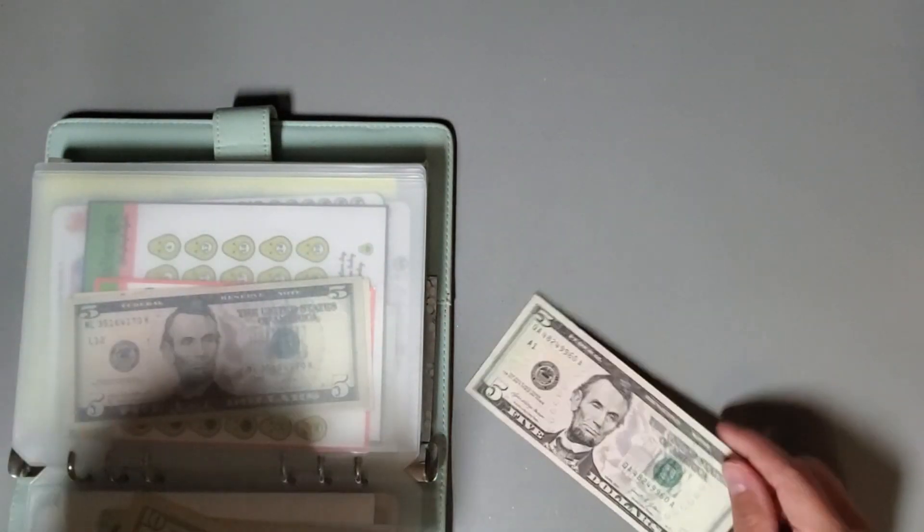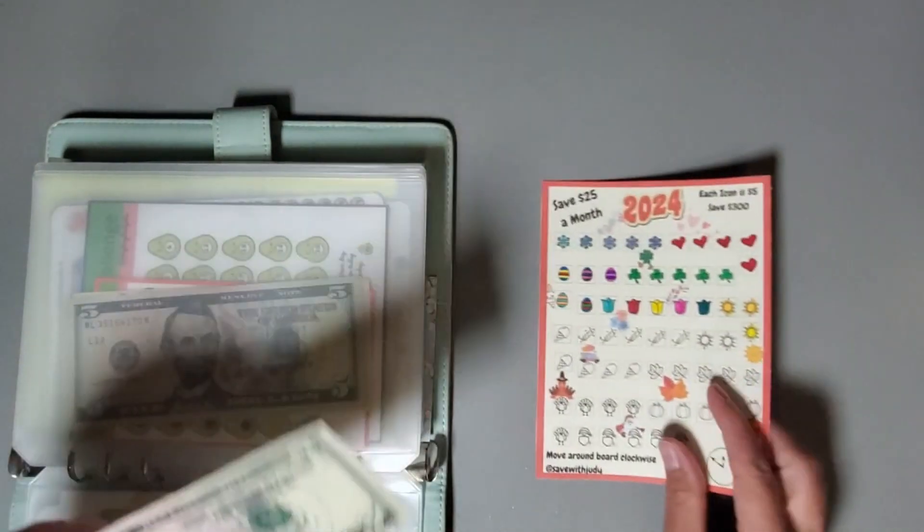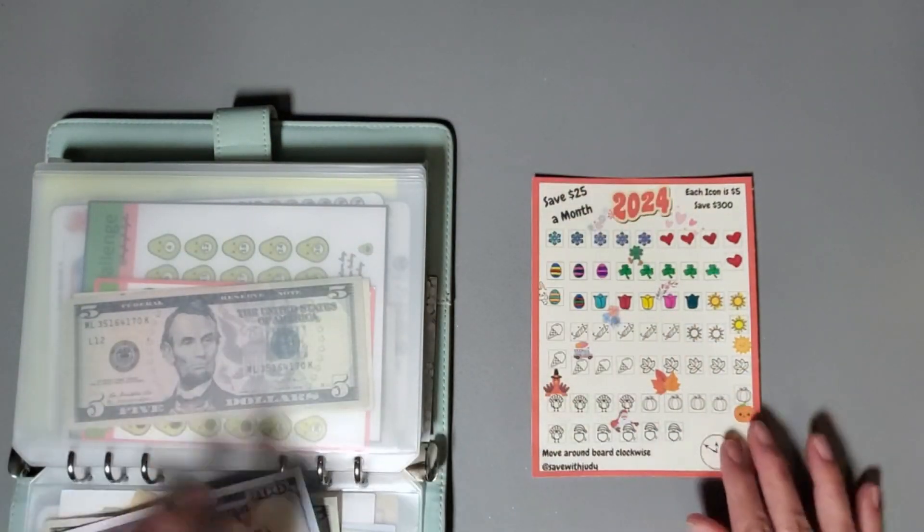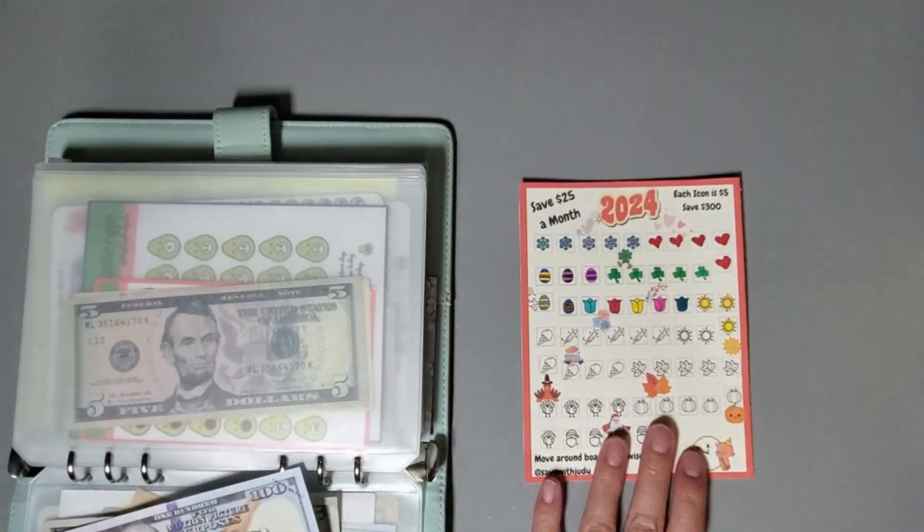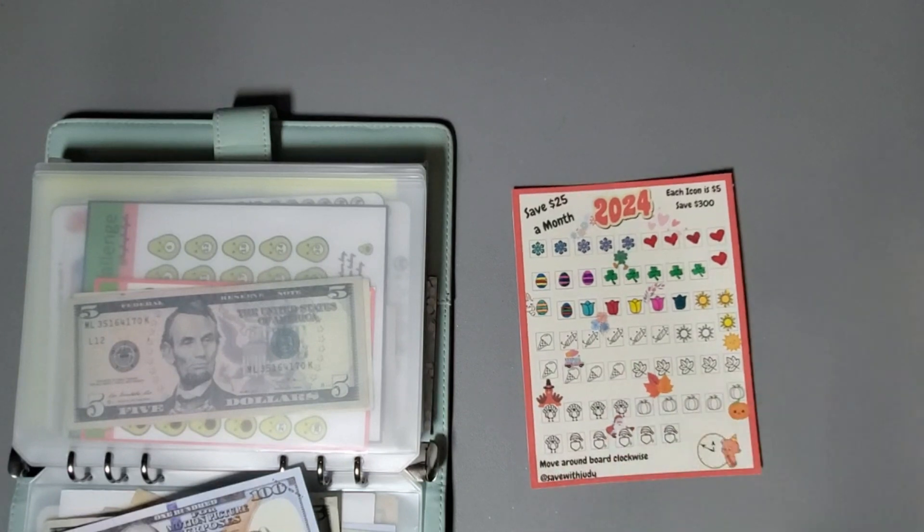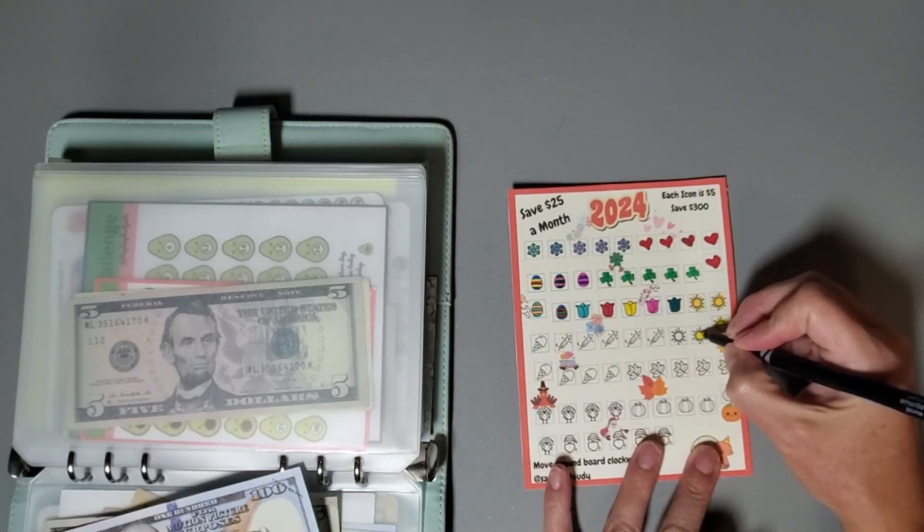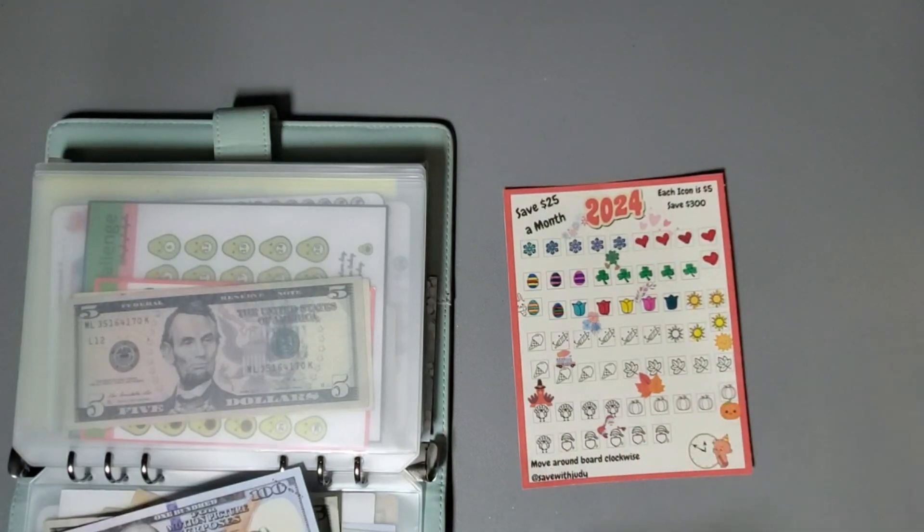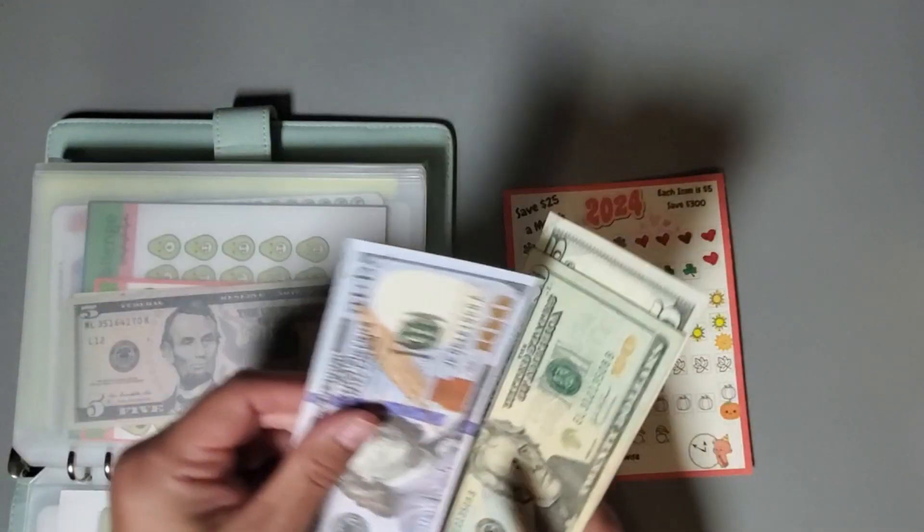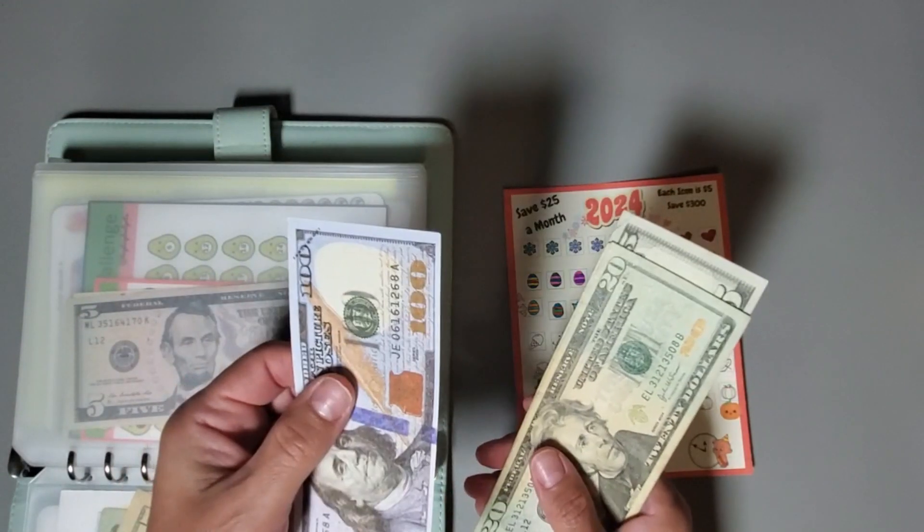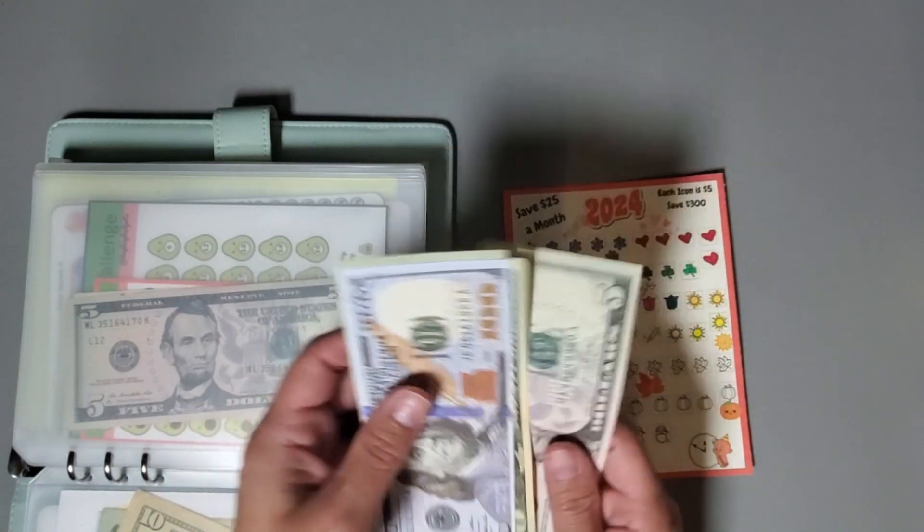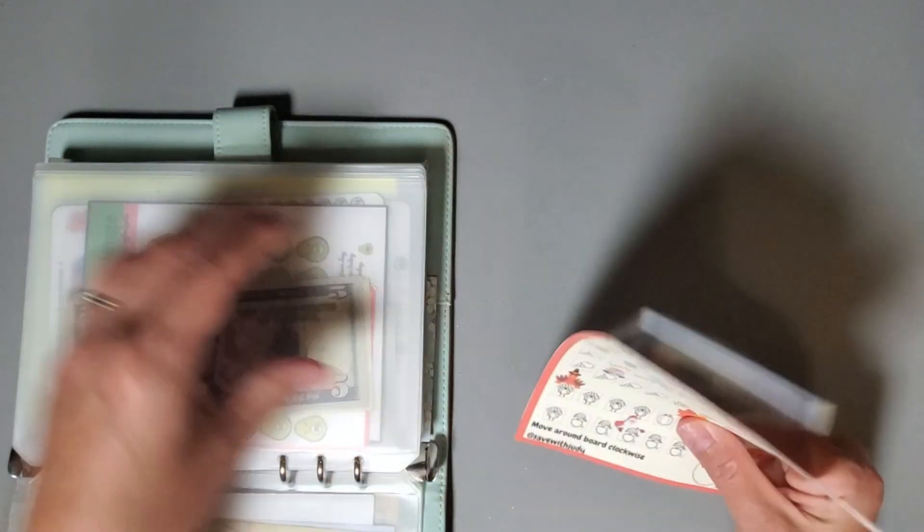In here I did put some prop money. We have one hundred forty-five dollars in here. This cute challenge is from Save with Judy. We put five dollars a week in here and then we get to color in another sun. We have prop money in here, so this is in my high yield savings, one hundred forty-five dollars.